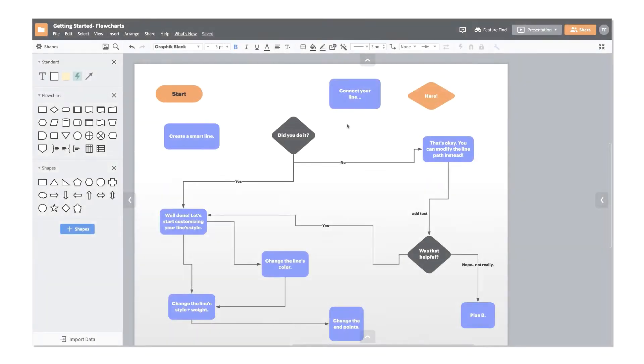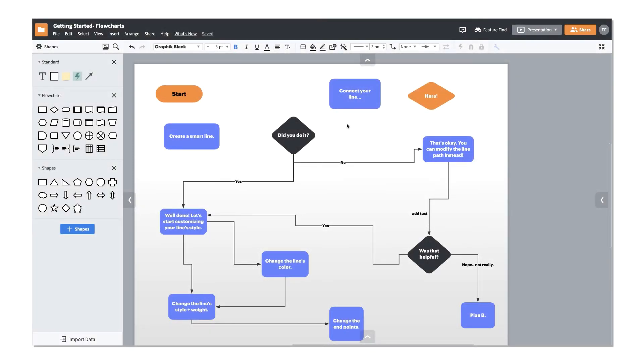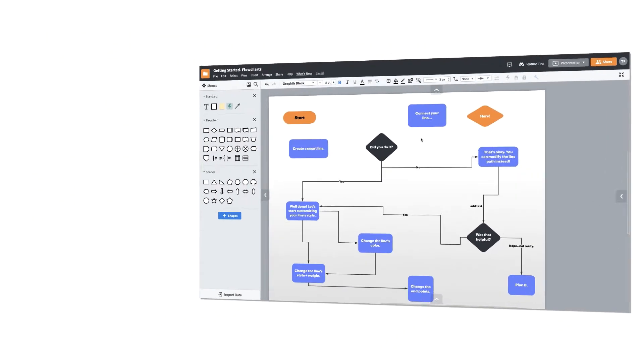Lucidchart's intuitive line features are designed to simplify your diagramming as you connect your ideas, processes, and systems.